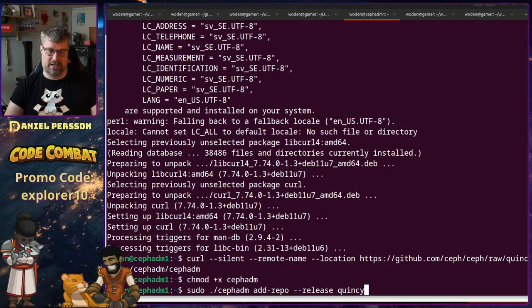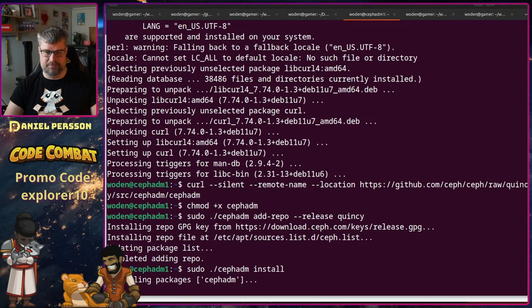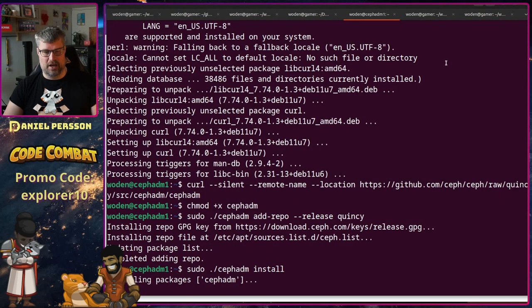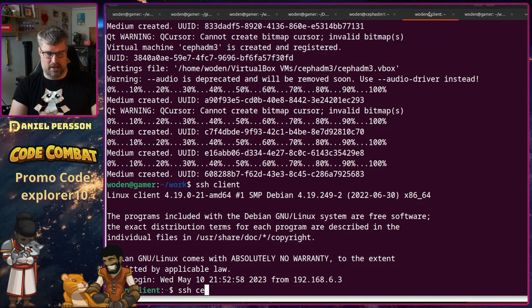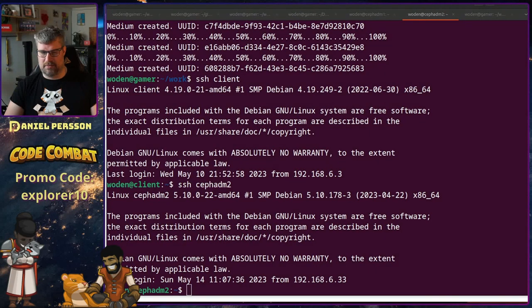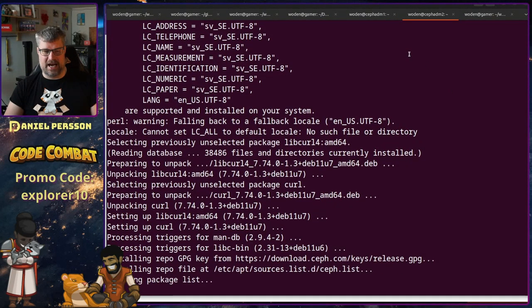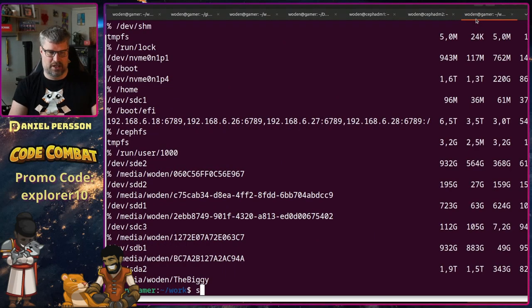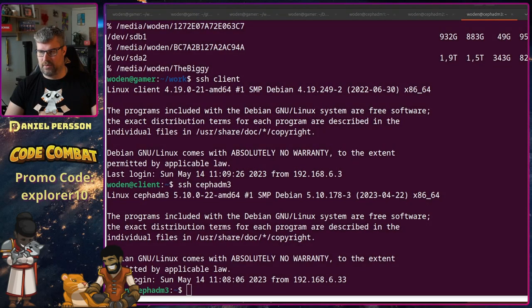Now we run sudo cephadm, add the repository, set the release to Quincy — that's what we want to install — and then install it. This installs the specific setup on this host. We need to do that on all our hosts, so let's go into Ceph admin 2 and do the same thing there. If we don't, the running agent won't have all the packages required to run the daemon and perform updates. Then we do the same on Ceph admin 3.